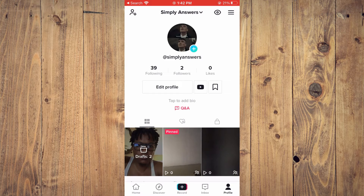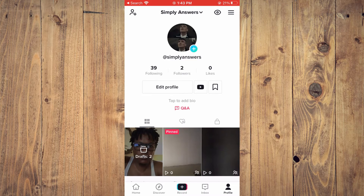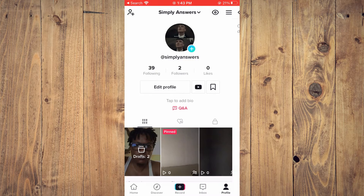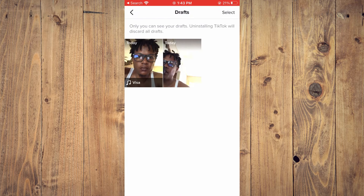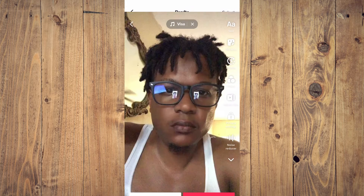Then you want to tap on the three dots right beside the art, and you will be led to a screen where you'll tap on Drafts. I'll tap on this draft right here that I recorded earlier.